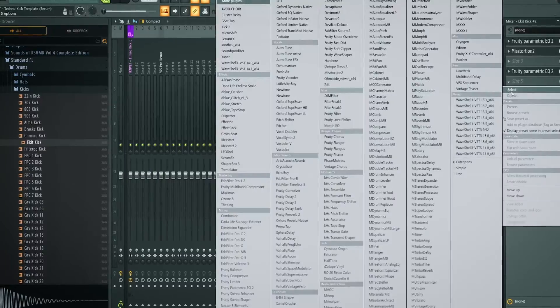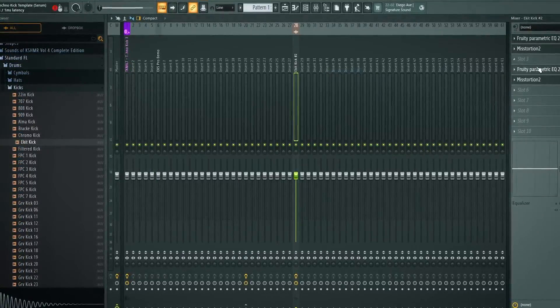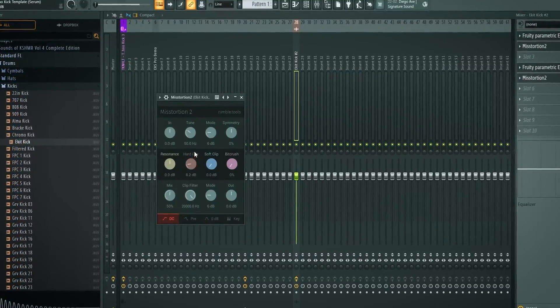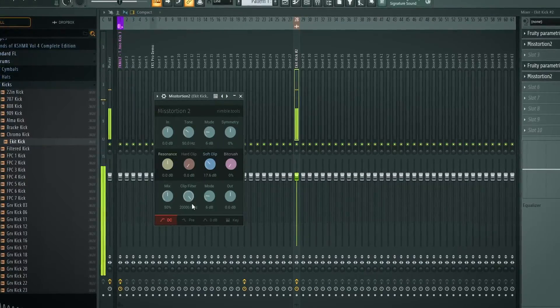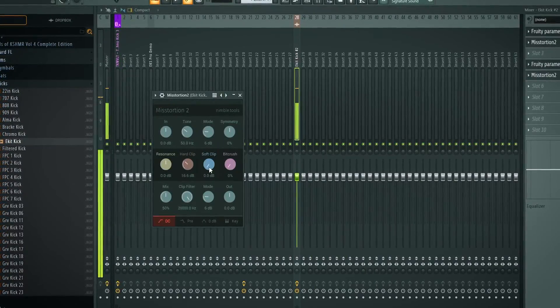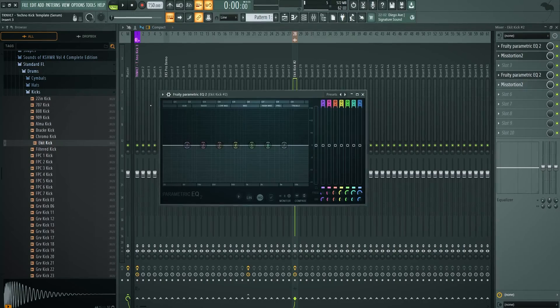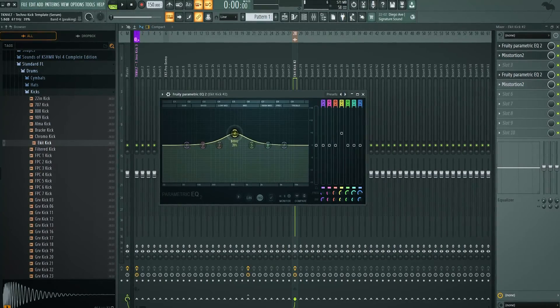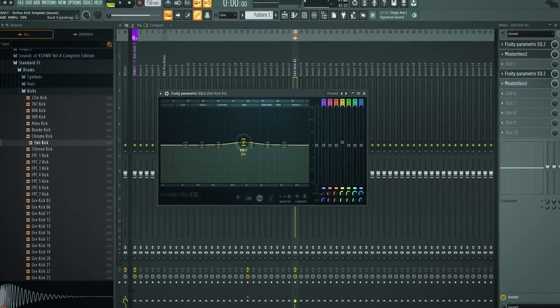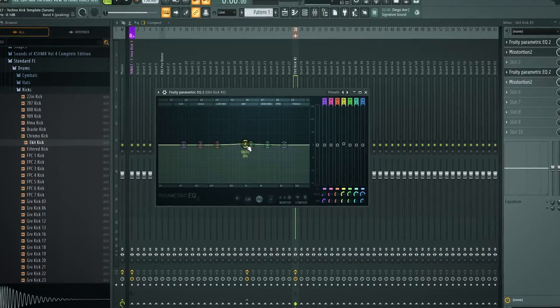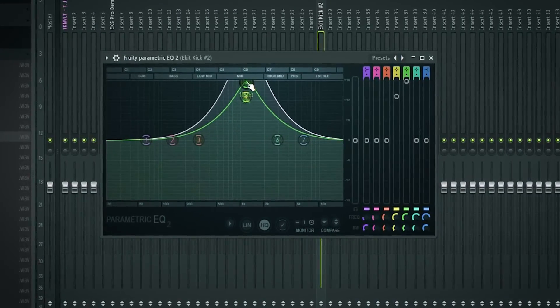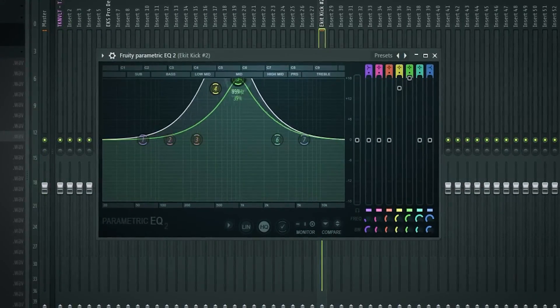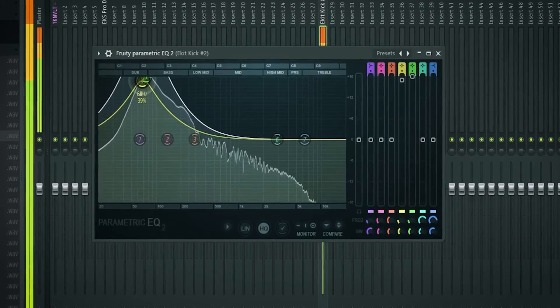So in the second chain, EQ, another distortion. In this distortion, before we go into the EQ, you want to add hard clip and soft clip. As you can hear, the combination is what makes it really spicy.